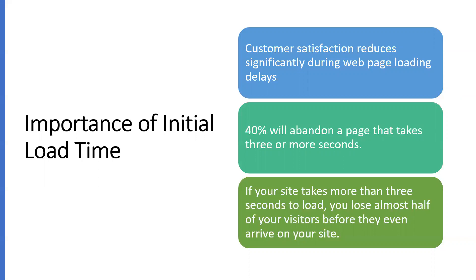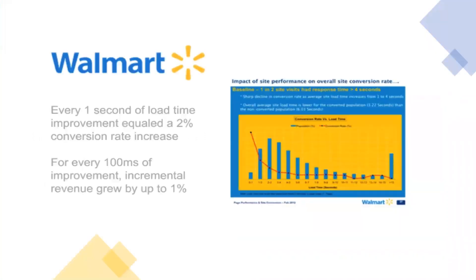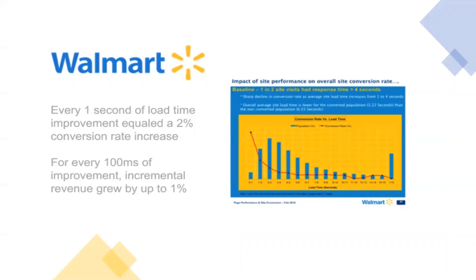In this video, I'm concentrating on the first initial page load, not on web performance things. By increasing the initial page load time, the Walmart eCommerce website increased their business with 1% sales. For every hundred milliseconds of improvement in the website initial page load, they could grow their revenue by 1%. With this slide, we can understand the importance of initial page load, which will increase business and sales.